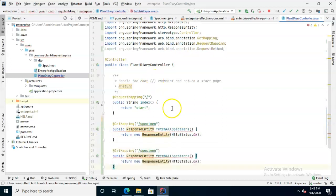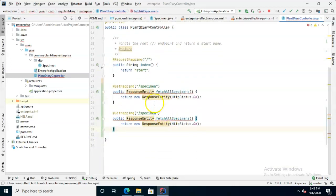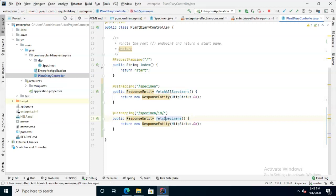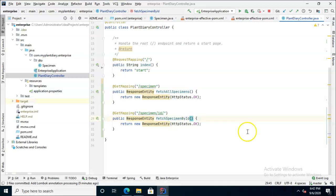What if we want to return just one? Well, we can use that same specimen endpoint, but then we can do the little ID trick like this where we know it's getting a single specimen. So let's change this method to fetch specimen by ID.